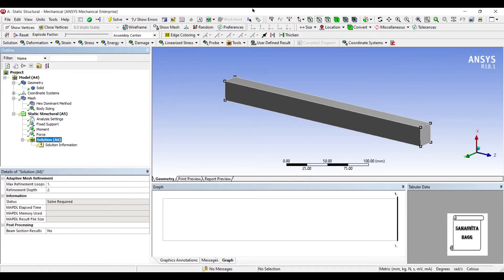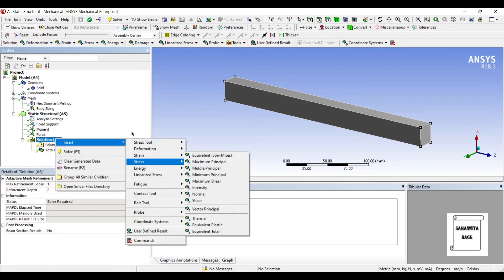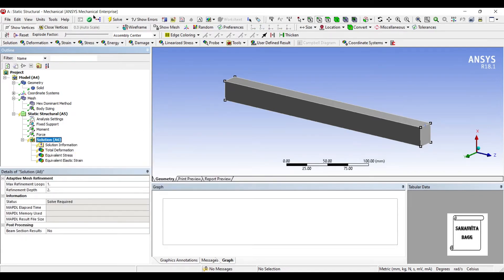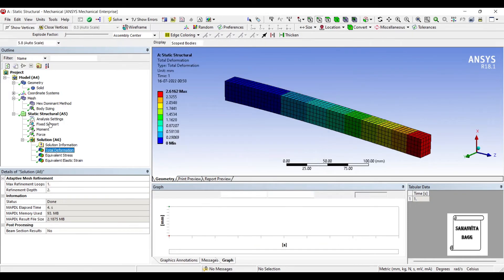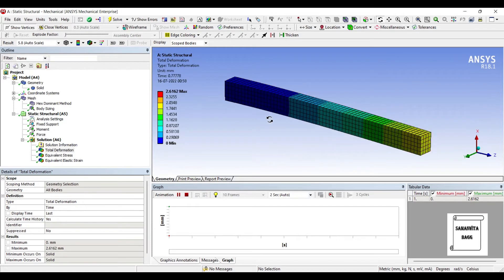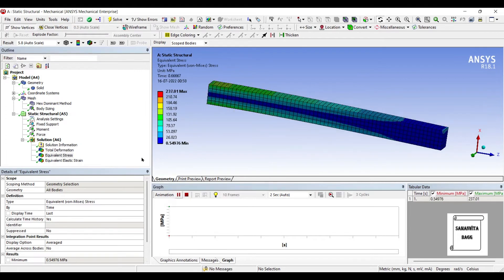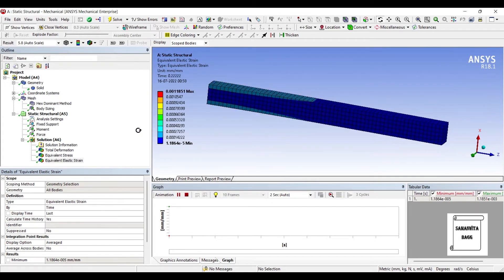Next, I will go to Solution. If I directly solve it, I can add Total Deformation, Equivalent Stress, and Equivalent Strain. What I will obtain by solving is the linear analysis of this beam. This is the deformation on the beam, this is the equivalent stress generated, and this is the equivalent strain. So these are all linear values that I obtained.